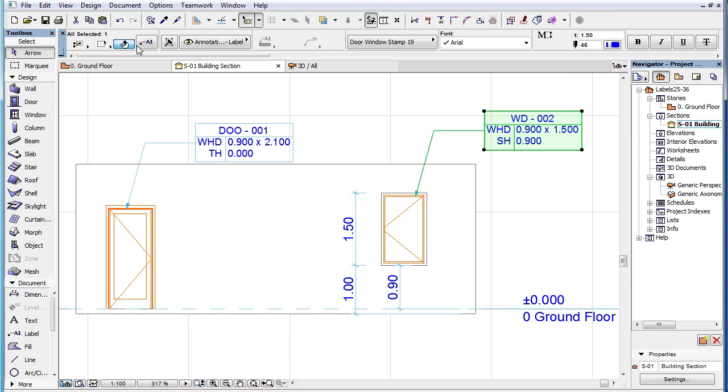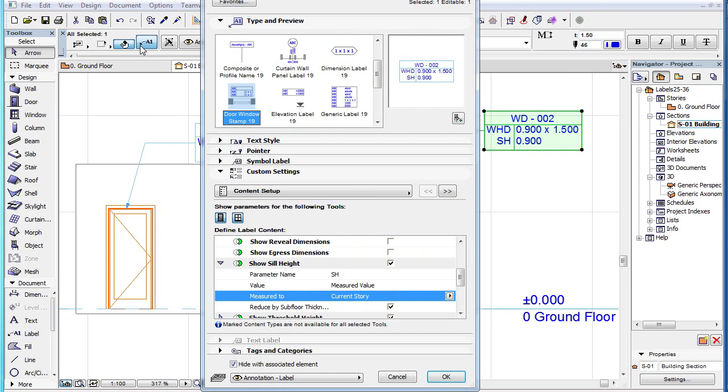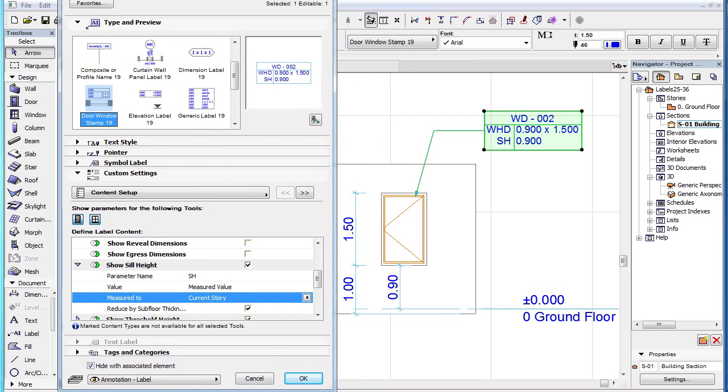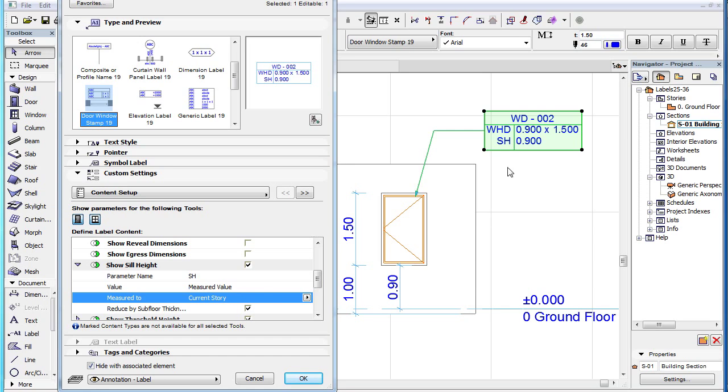If you check the Reduce by Subfloor Thickness checkbox for the Label, it will reduce the level the Sill Height is measured from, by the value of the Subfloor Thickness.